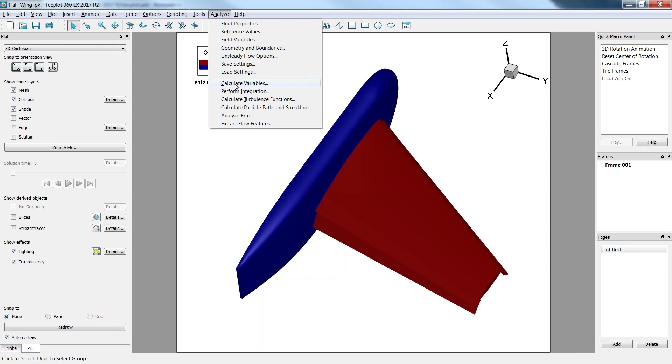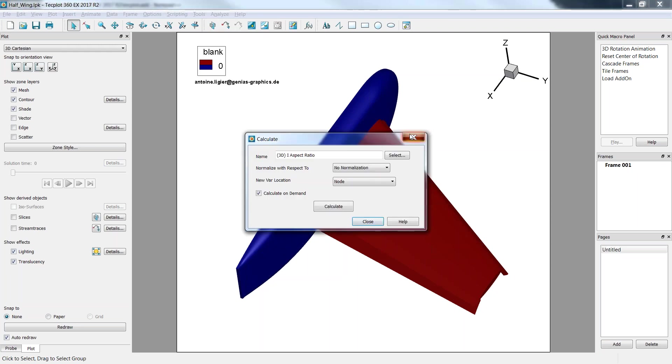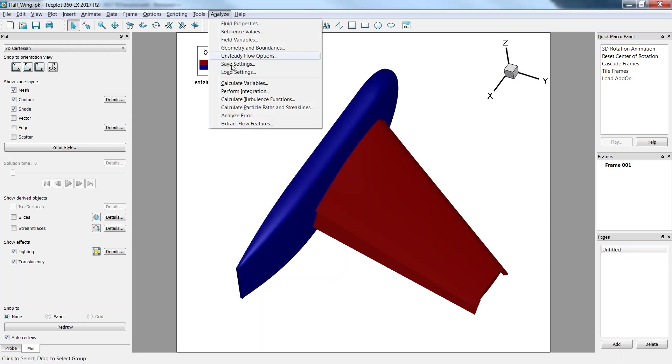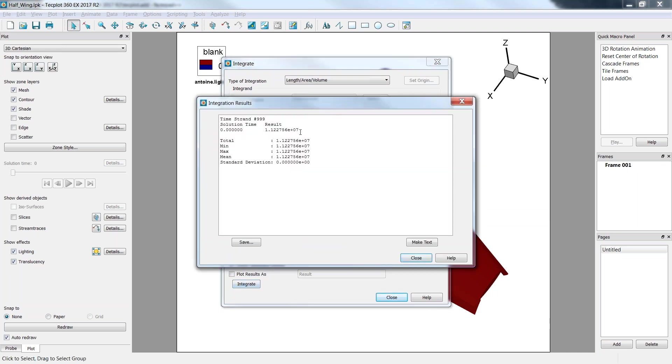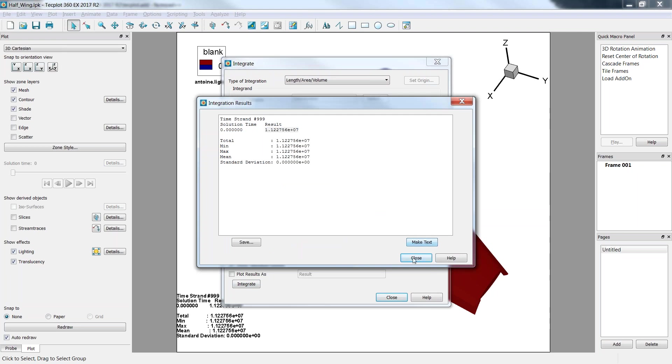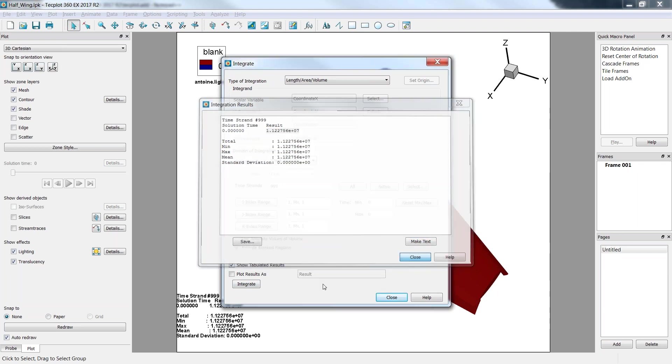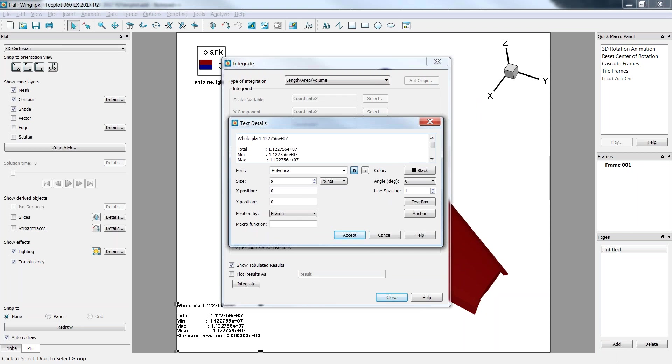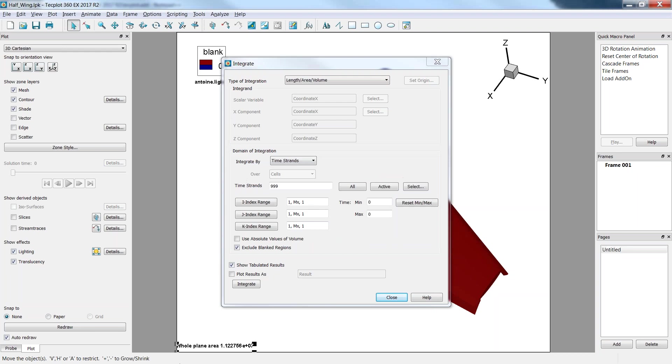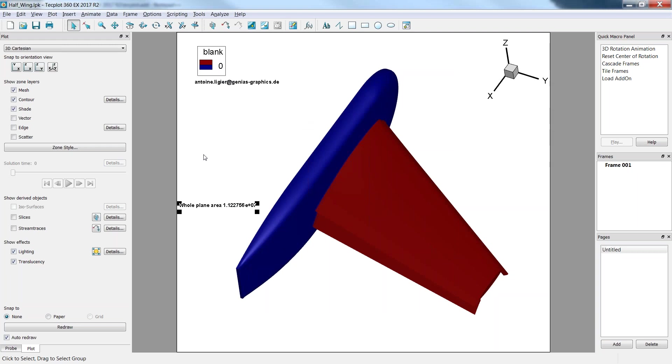We'll integrate a simple variable. This would be just the area of the geometry here, which is my timestep 999. And by clicking integrate, I will just receive the area of my whole geometry. I'll make it text on my frame here. And this is basically my full plane. Alright, which we can accept here. This is the area of the overall plane.